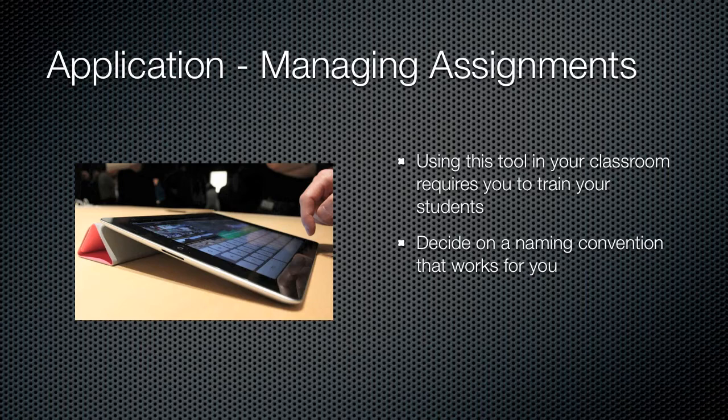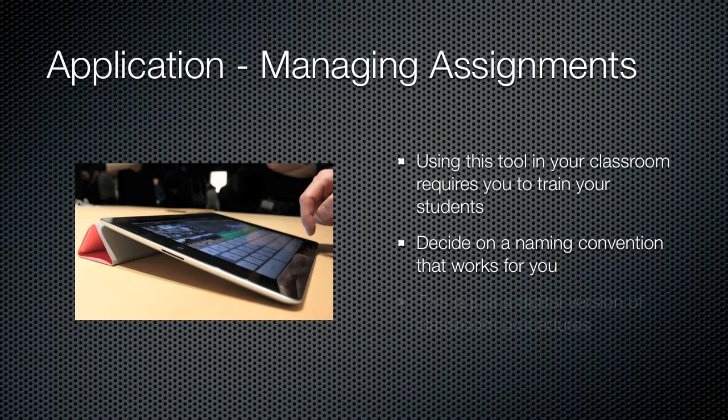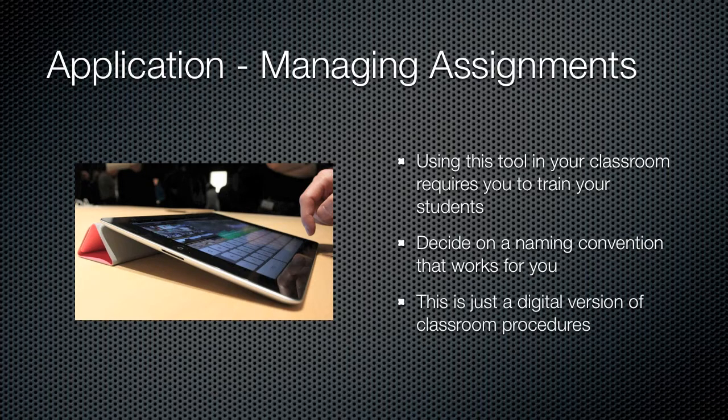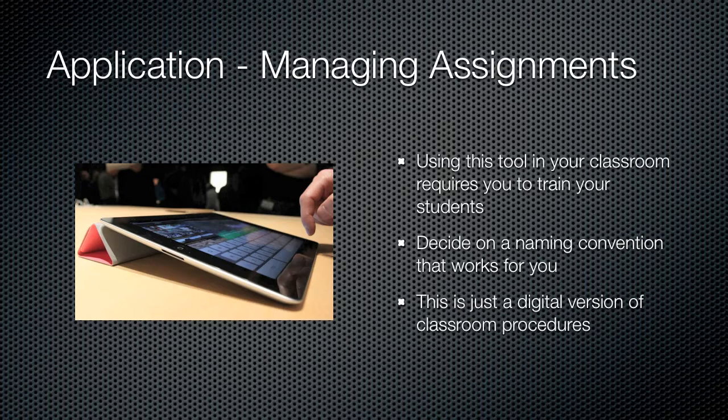Maybe you want every email the student sends to you to have the class section in the subject, the student's name, and the name of the assignment. Again, it's totally up to you. It can be whatever you want it to be. The idea is that this is just a digital version of a regular classroom procedure. So instead of talking about a header we want our students to write on every paper, now we're talking about the way we want them to format every email they send to us.